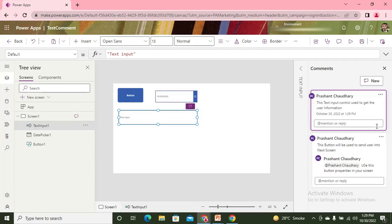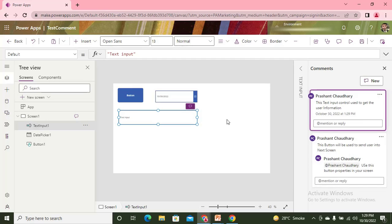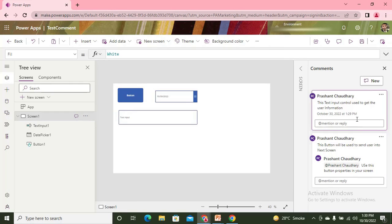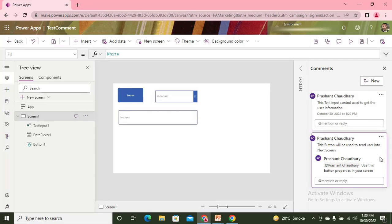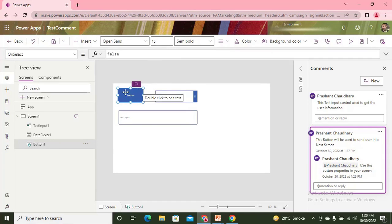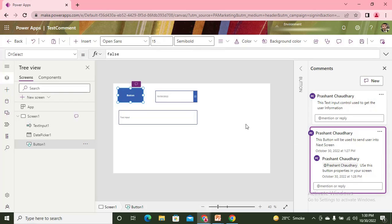I have two different cards. If I like to understand which comment belongs to which component, if I click on this I can see the comment section is highlighted on this screen. It means this particular comment card belongs to this particular control.